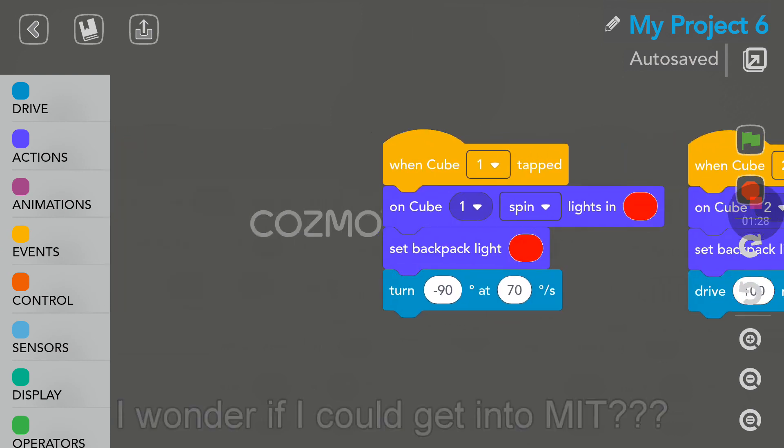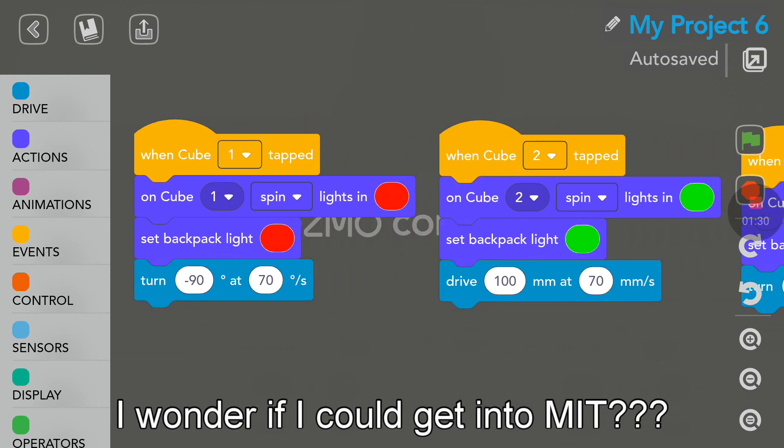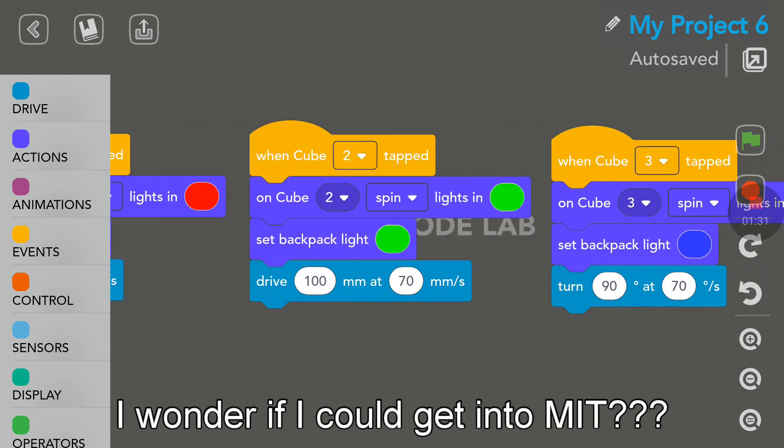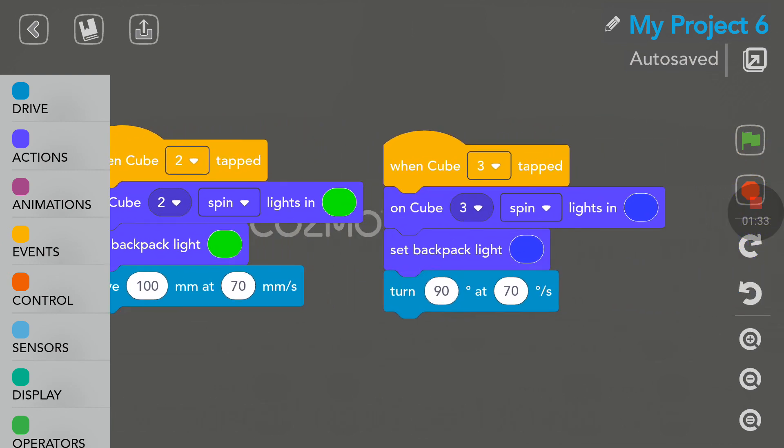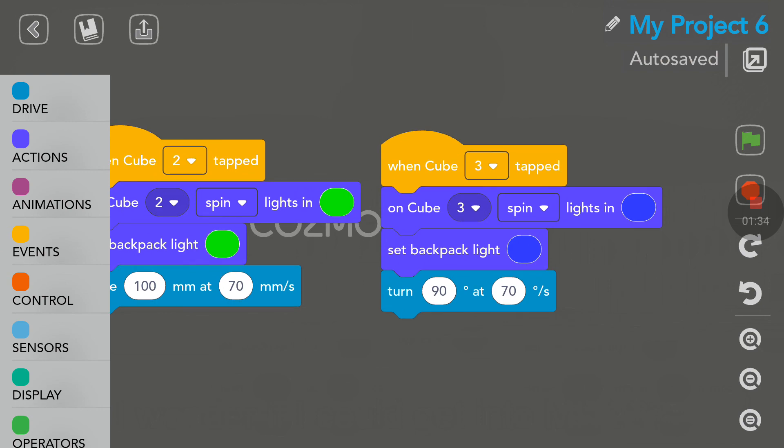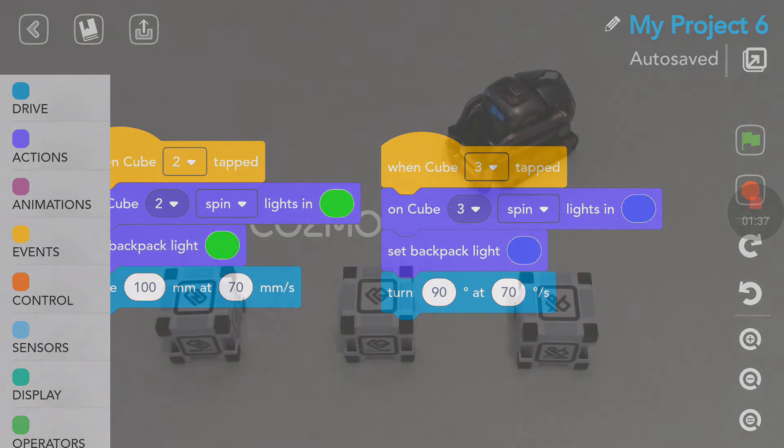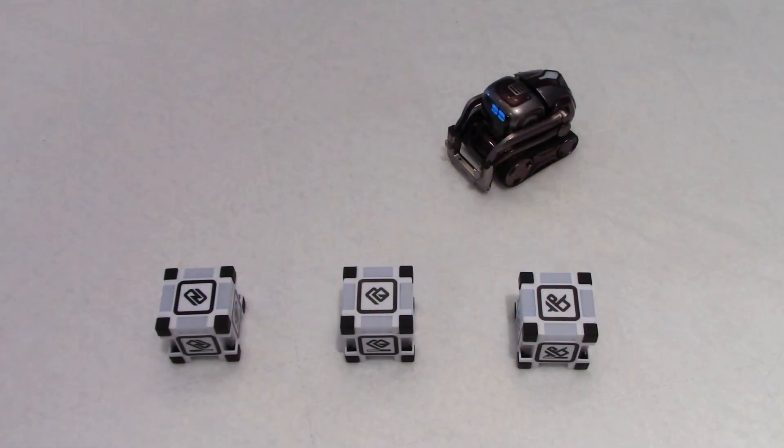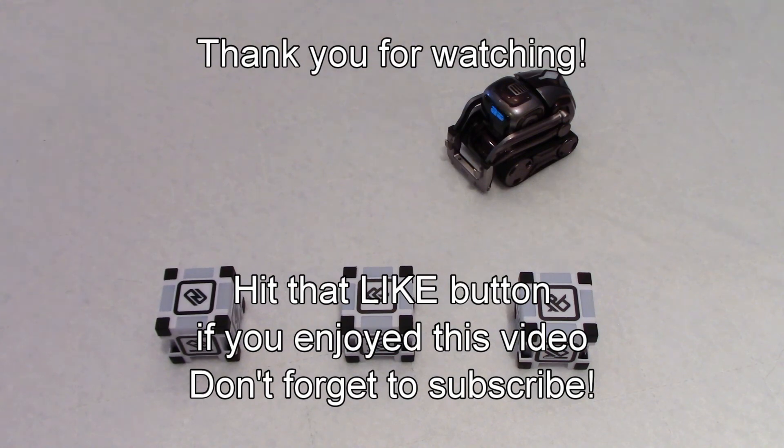I thank you everybody for watching this video. I hope it was interesting and I hope to see you soon on my channel. Have a great day, goodbye.